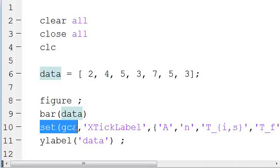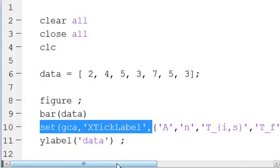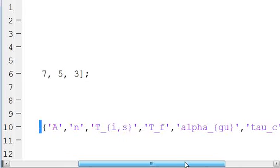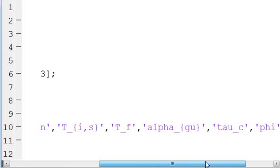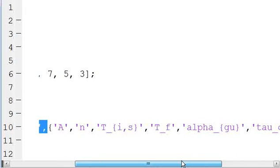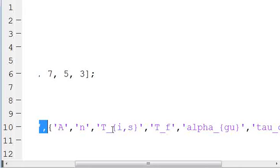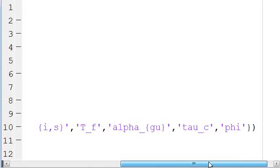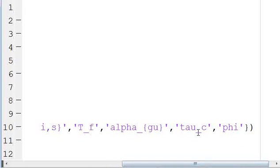So we're going to set getCurrentAxis XTickLabel. And then we're going to write out all of our bar column names. So I have A, n, T underscore squiggly bracket i comma s close squiggly bracket, T underscore f, alpha, tau, and phi.